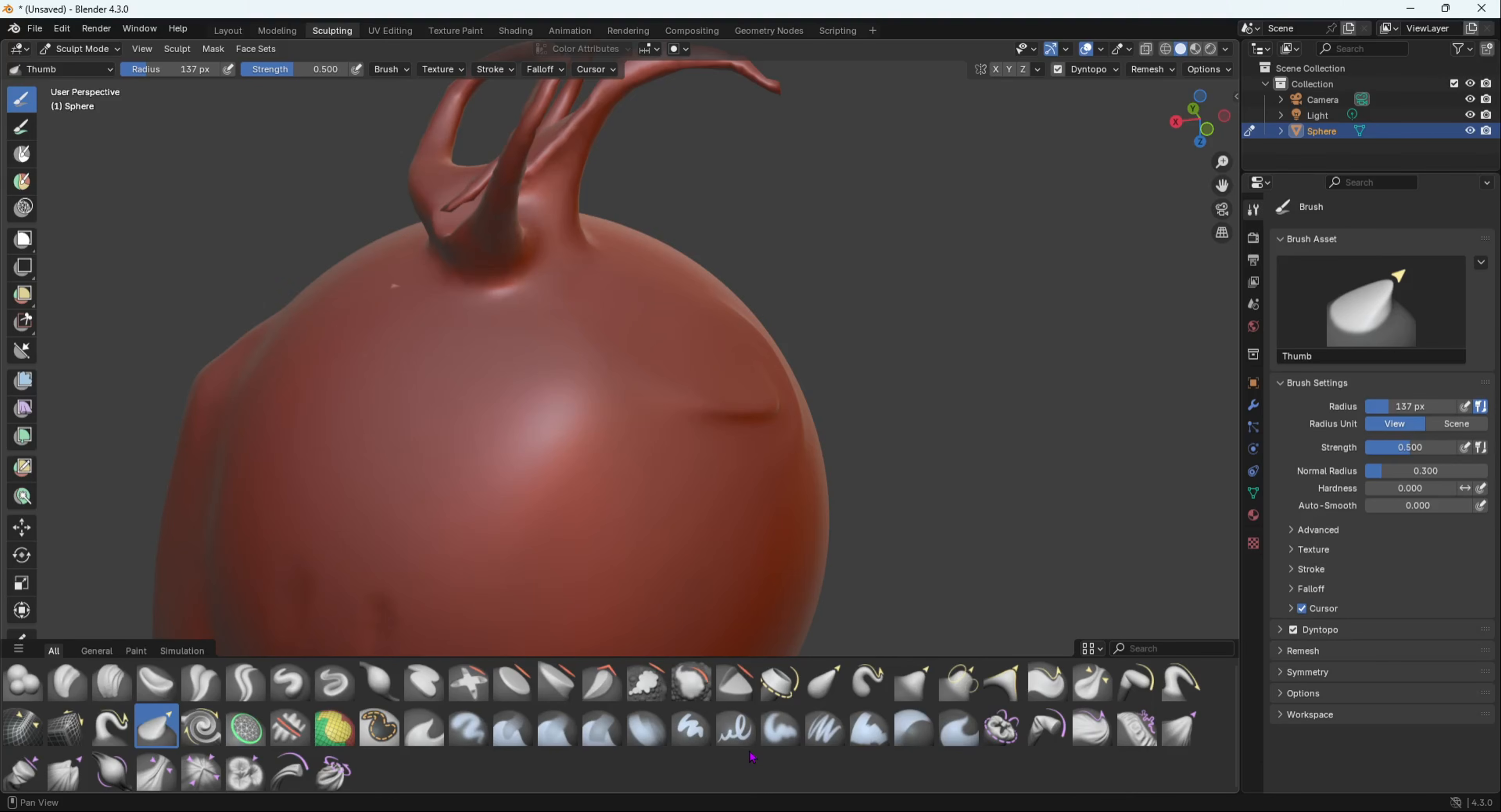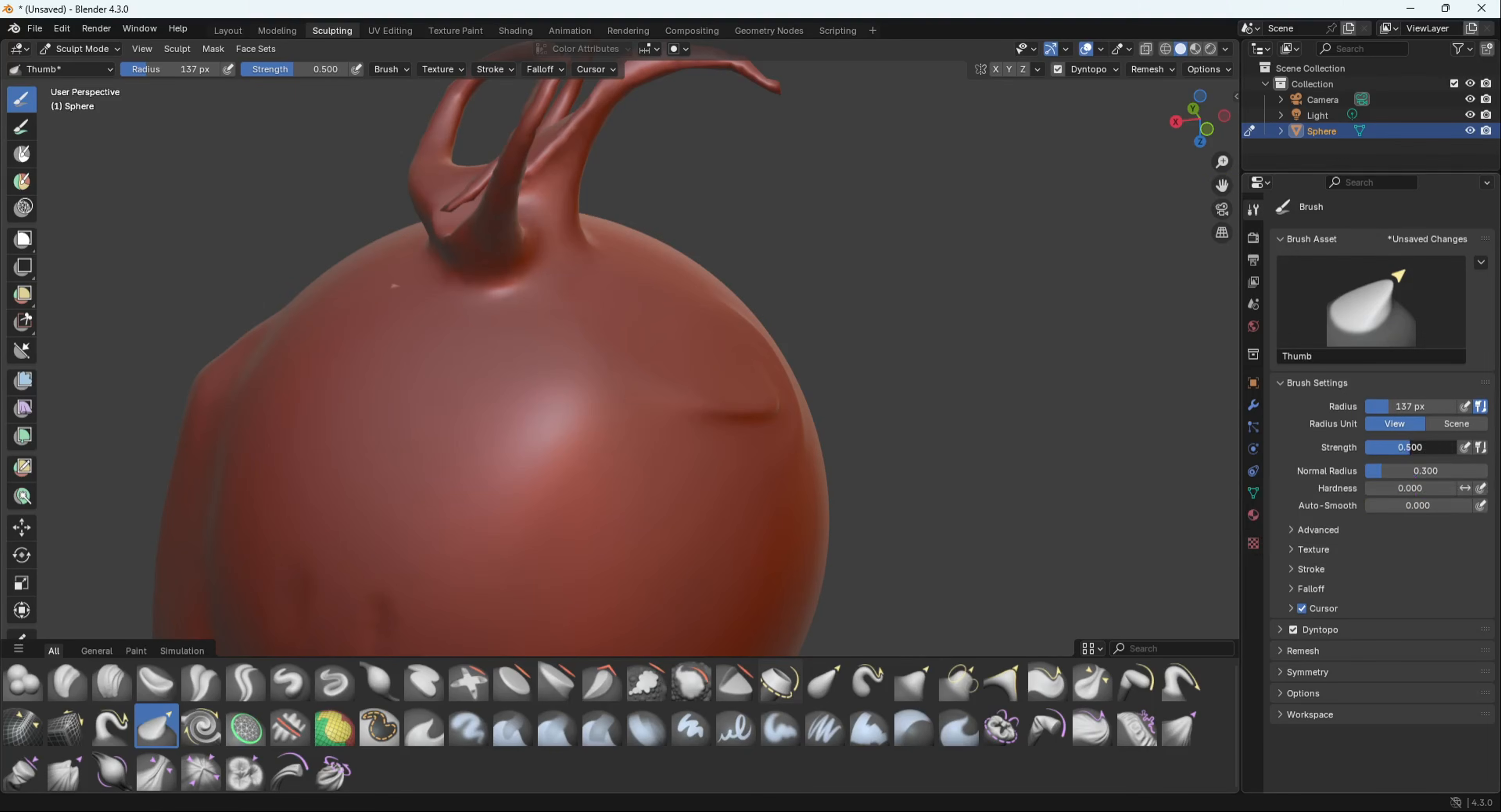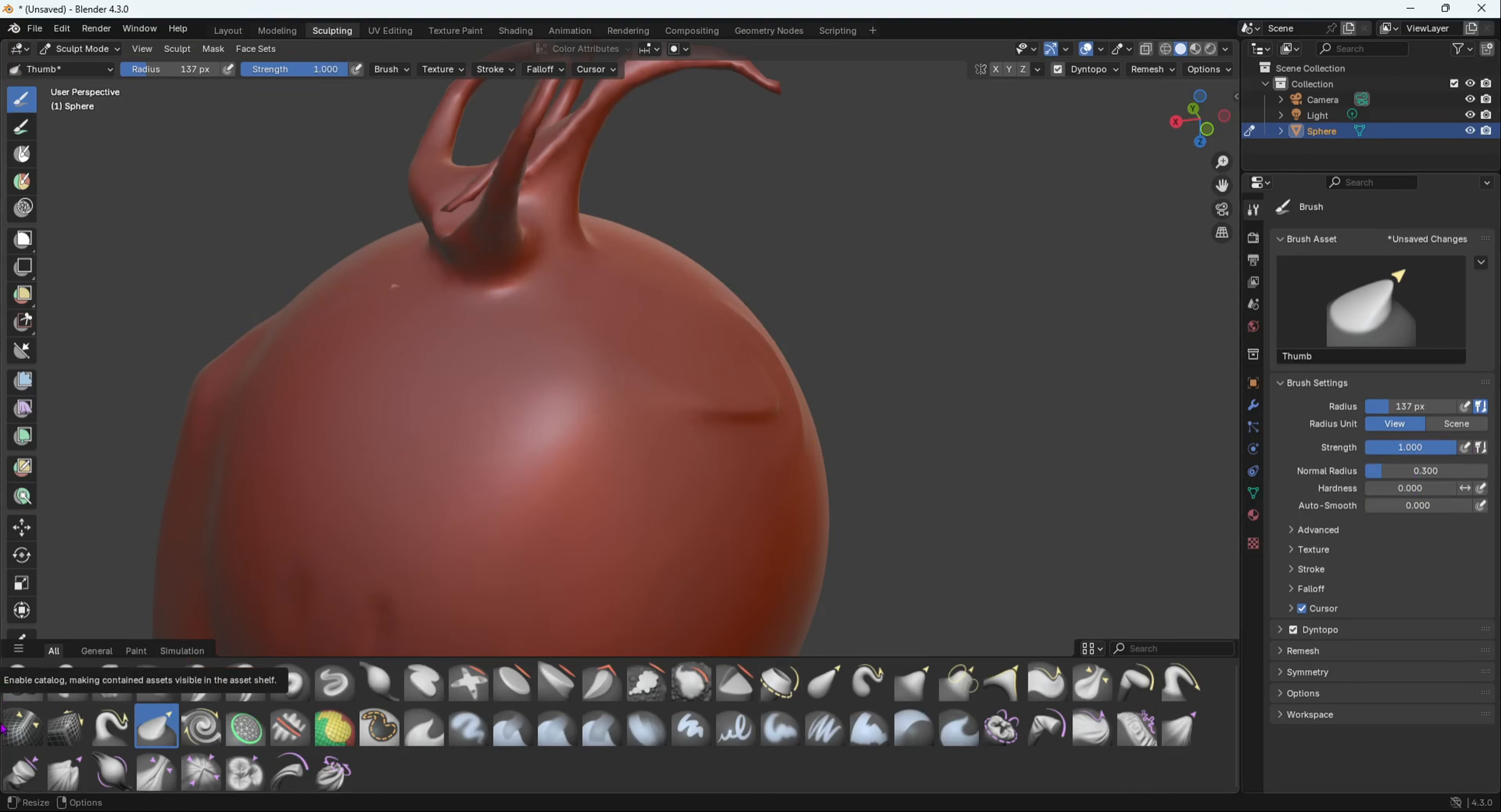Those are the top changes they have done in the sculpting brushes. The auto smooth, the hardness, the normal radius, the size, the strength, all of that stuff in this report is the same. But the only thing they changed is they've added some new sculpting brushes and they added this asset library.